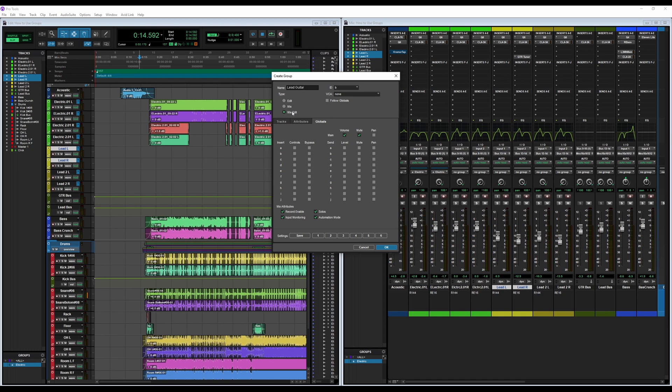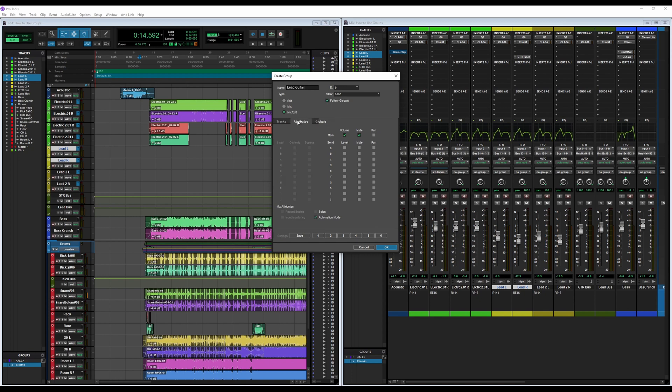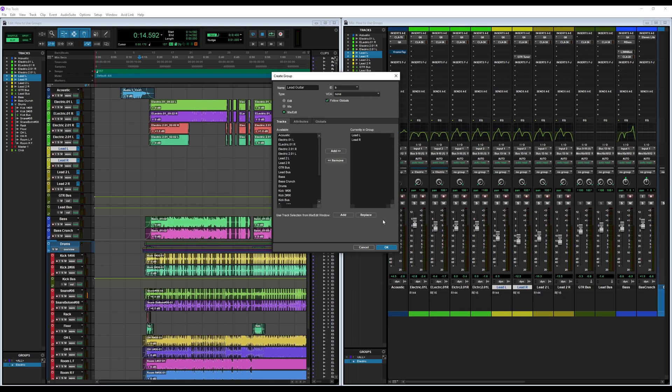Mix and Edit is what I go with because I just like to group my tracks so that I can work on them in both windows without having to worry about turning anything on or off. So we're going to turn Follow Globals back on just because that's how I normally have it anyway. We'll click Okay.